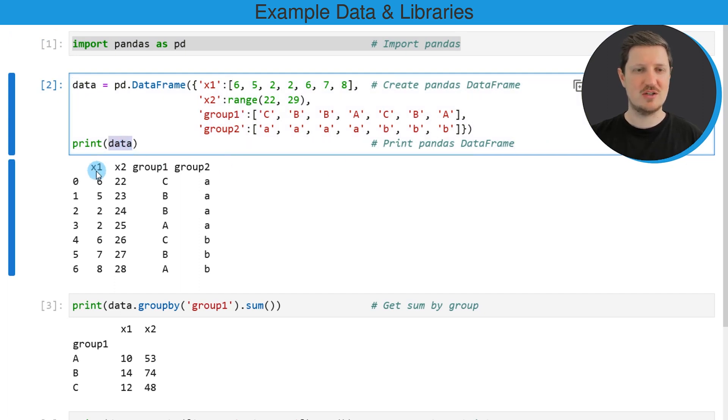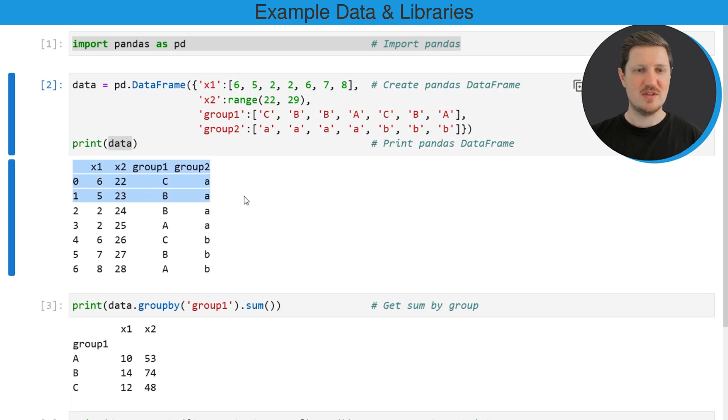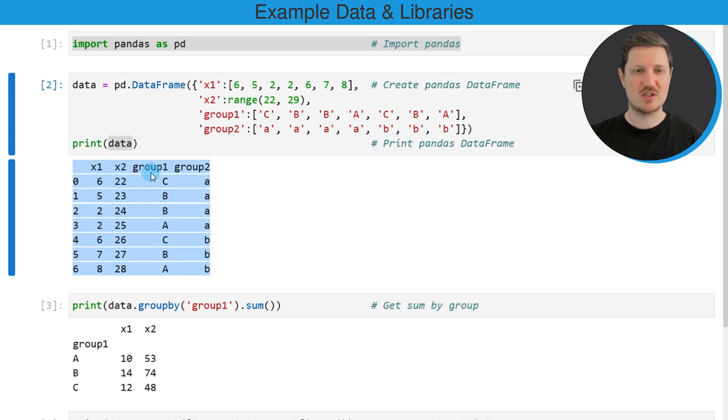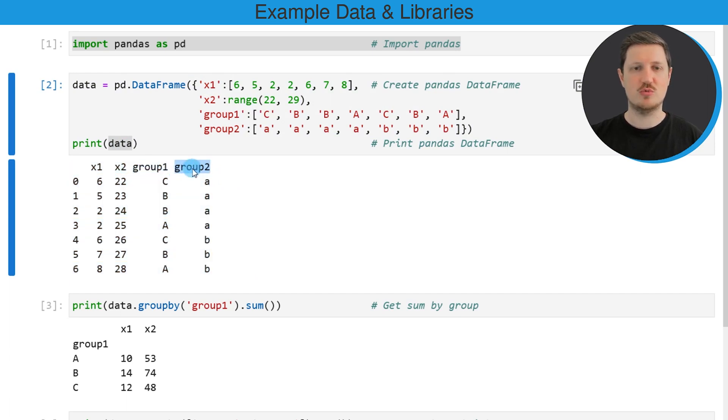and this data frame contains four columns whereby the first two columns x1 and x2 contain numeric values and the third and fourth columns group1 and group2 are group indicators.